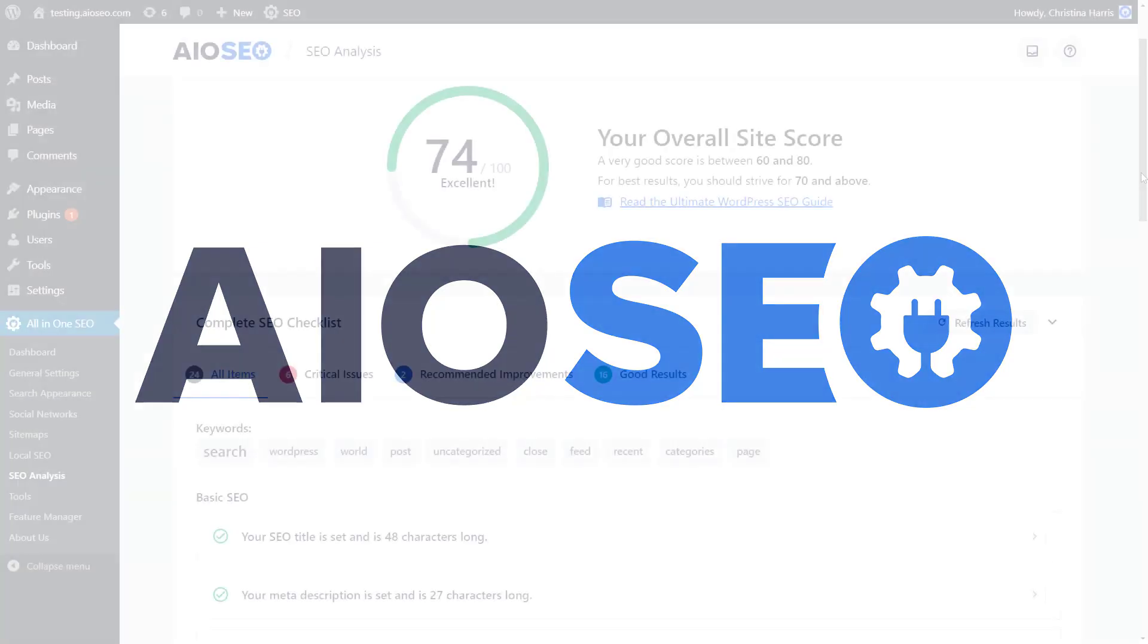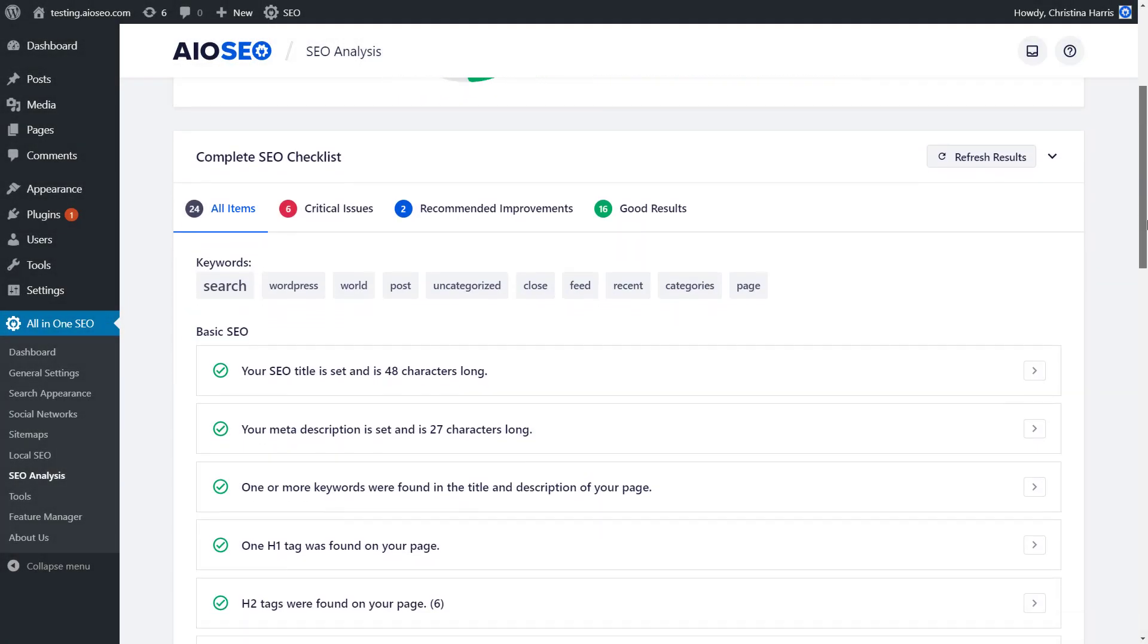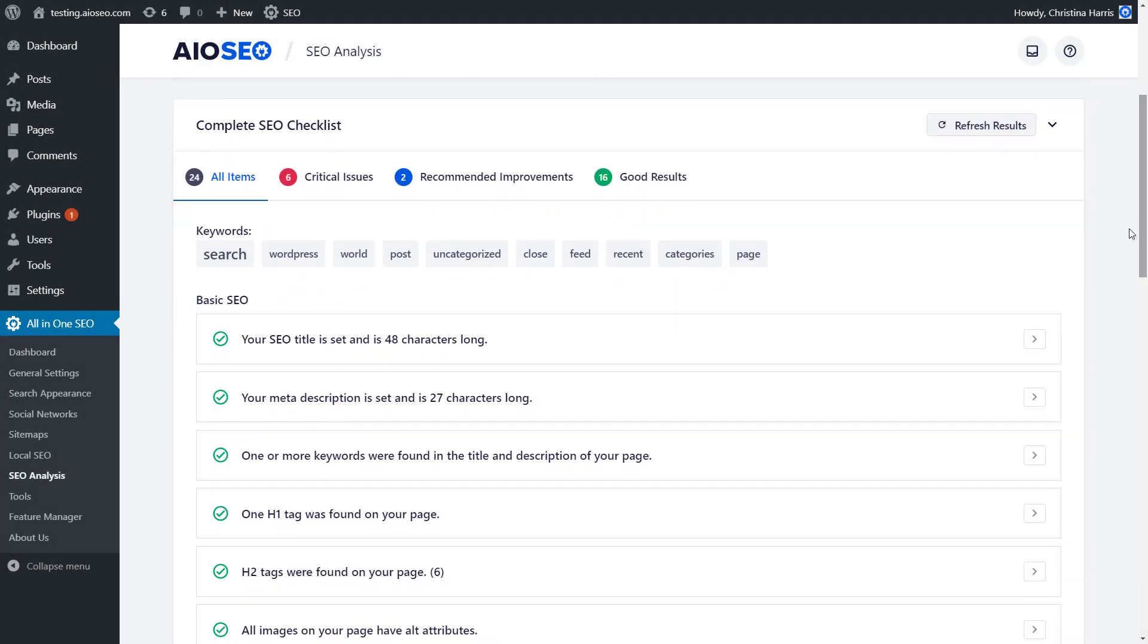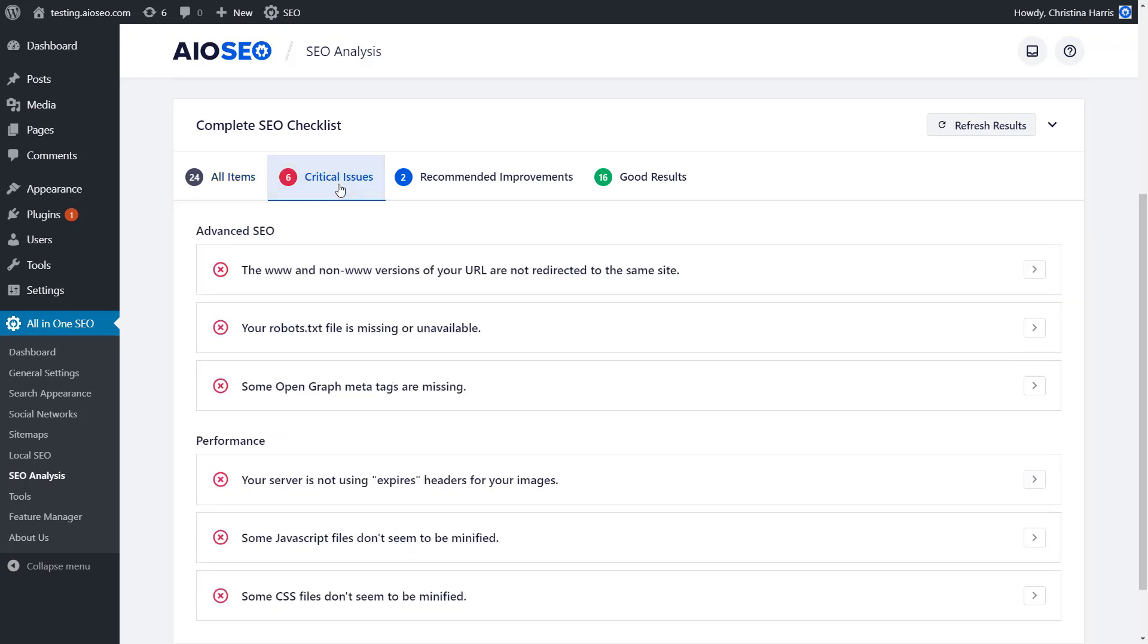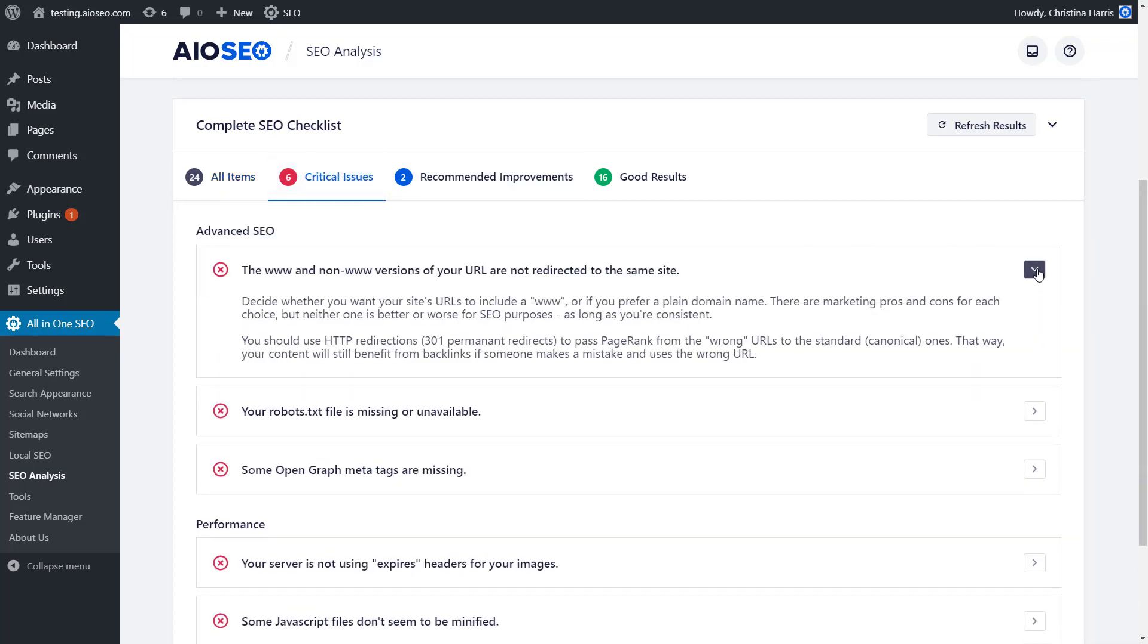Welcome to All-in-One SEO, the most powerful and user-friendly WordPress SEO plugin on the market. Today, we'll look at All-in-One SEO's powerful features that make it the perfect WordPress SEO plugin for you.